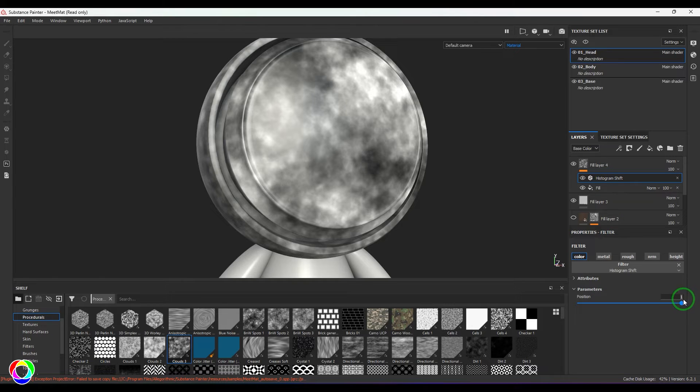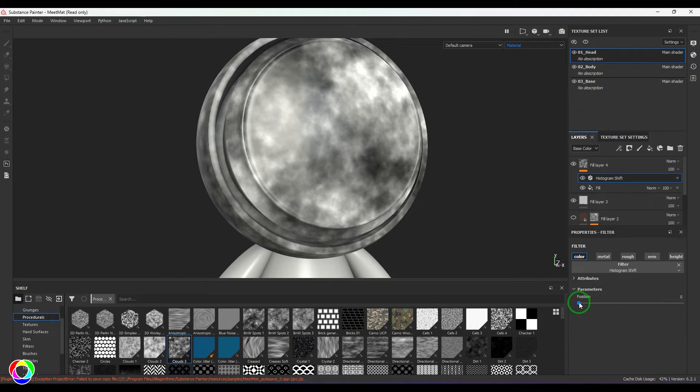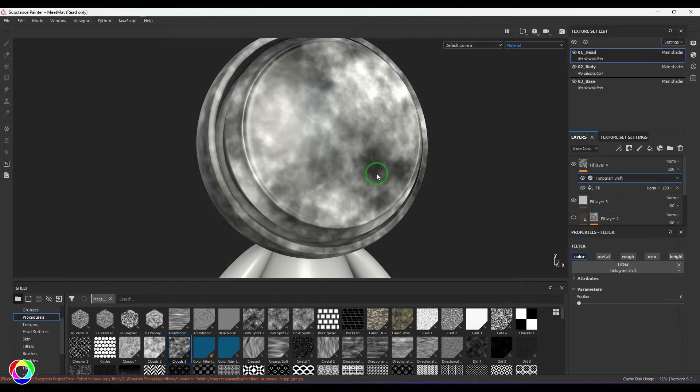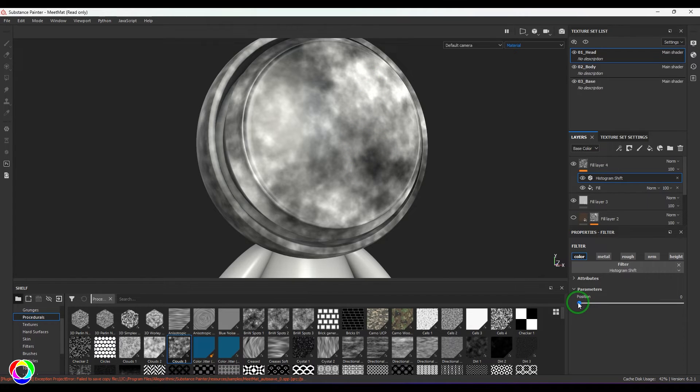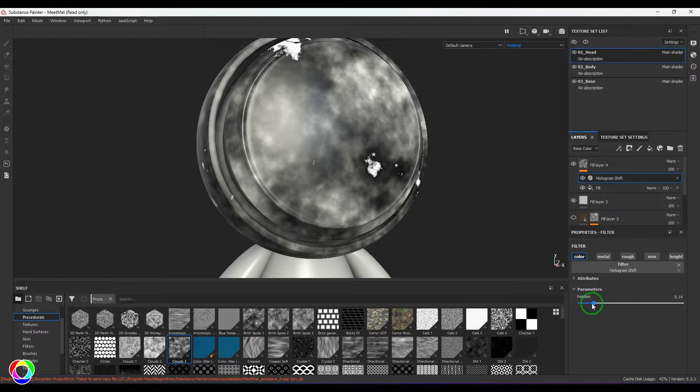One. So let me put it to zero. There's nothing really happening at zero and one, but as I move the position, you see what happens to the black and what happens to the white.